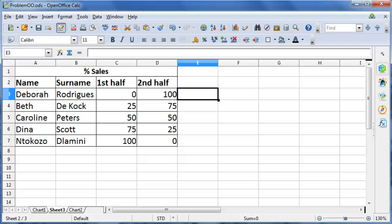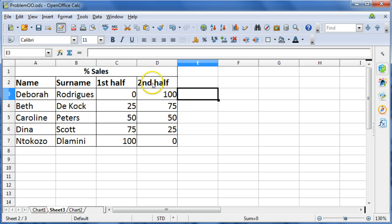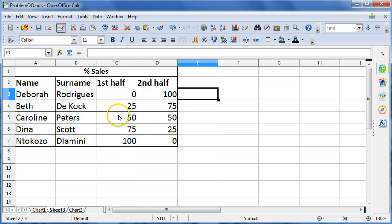OpenOffice Calc: creating stacked bar and column graphs. Okay, so here we've got the percentage of sales for a few individuals. It shows the percentage of sales in the first half of the year as well as the second half of the year.